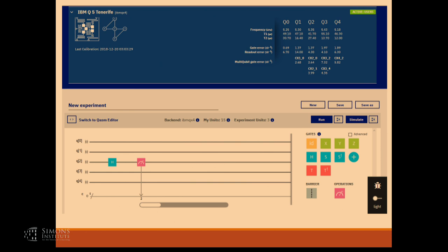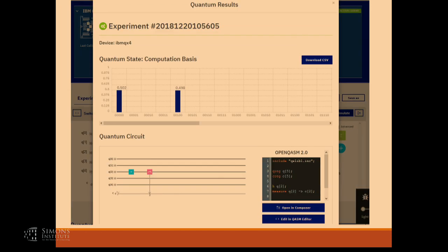Then I'll click 'run'. A few seconds later, IBM gets back to me and says we ran your circuit and here are the results. We ran it a few times and got zero with probability 0.502 and one with probability 0.49. So it works.